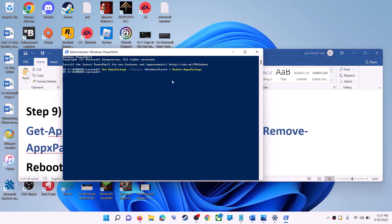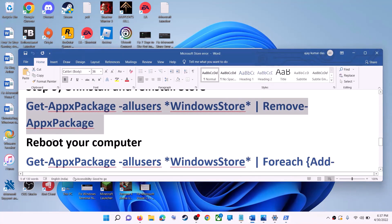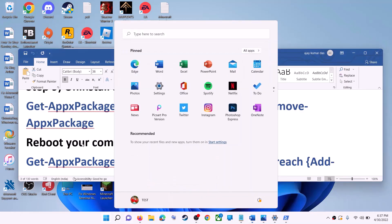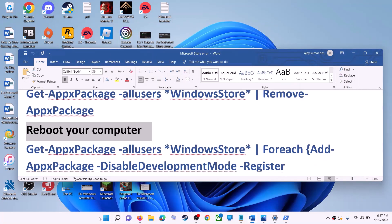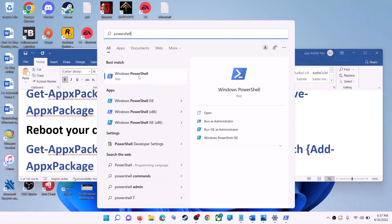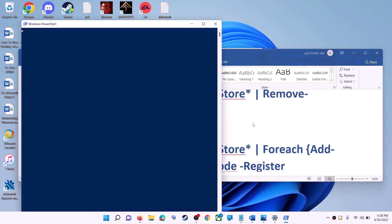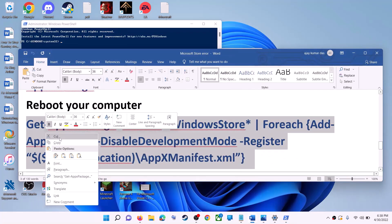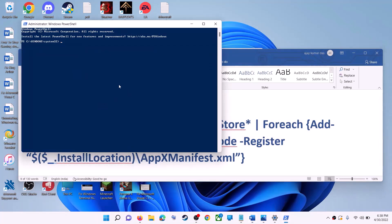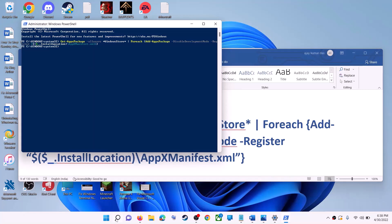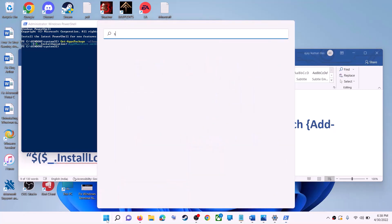This will uninstall Microsoft Store from your computer. Restart your computer. After the restart, open PowerShell again as administrator. Run the second command — copy it, paste it, and hit Enter. This will reinstall Microsoft Store. Then open Microsoft Store and use it.